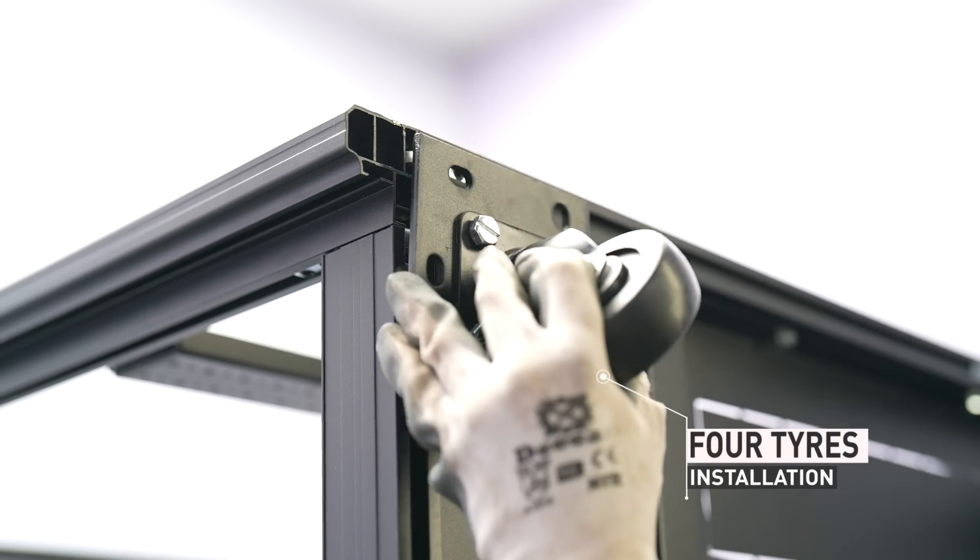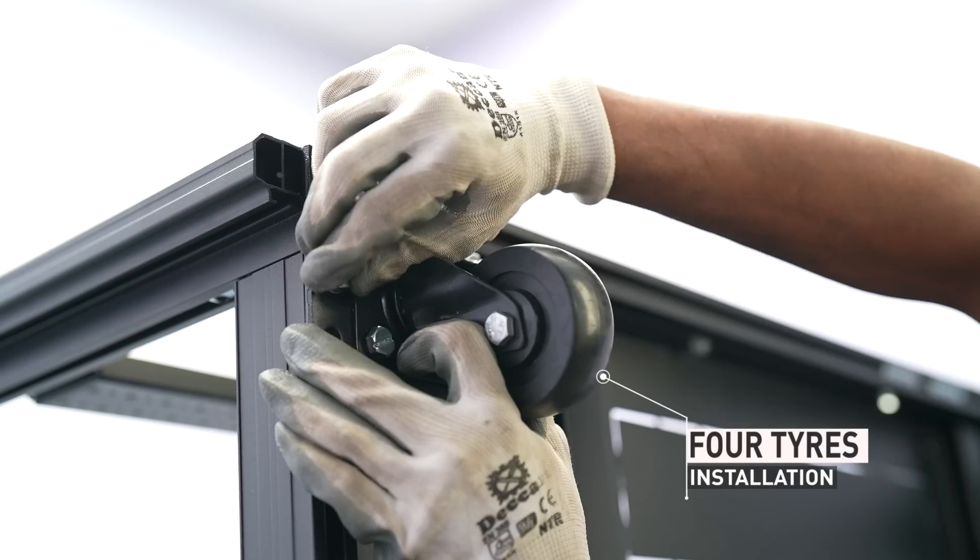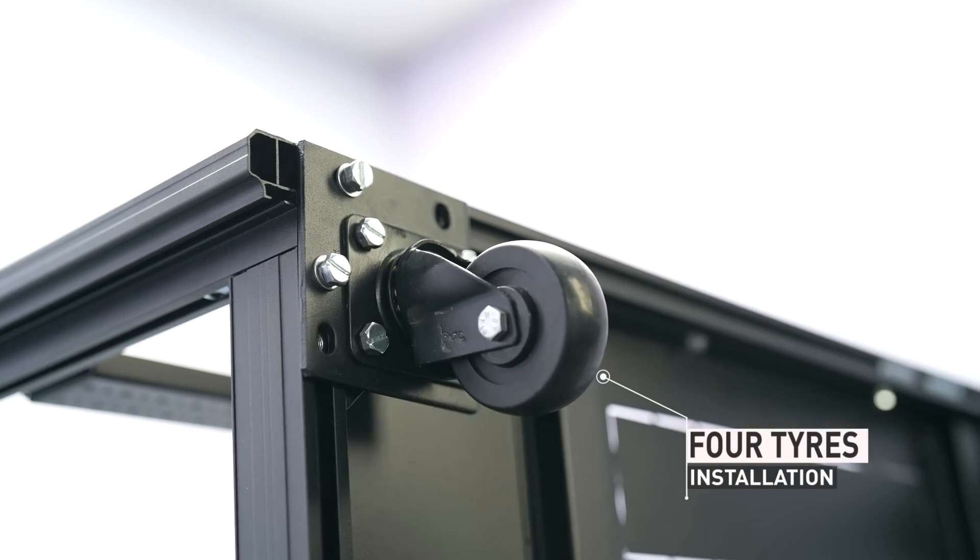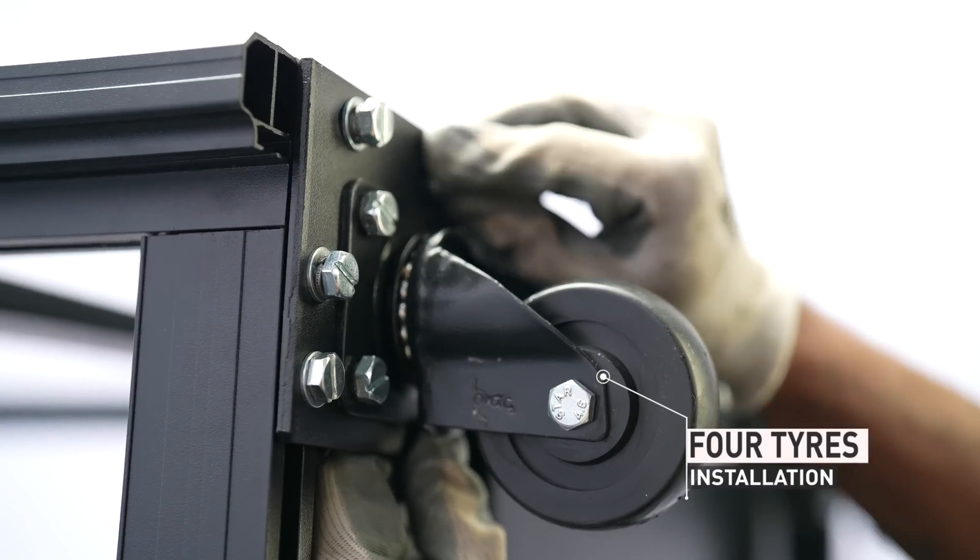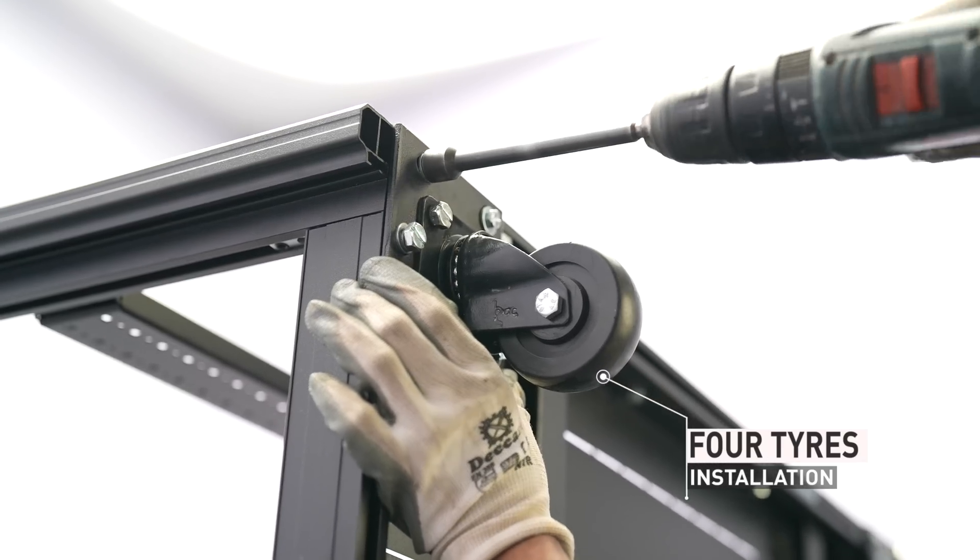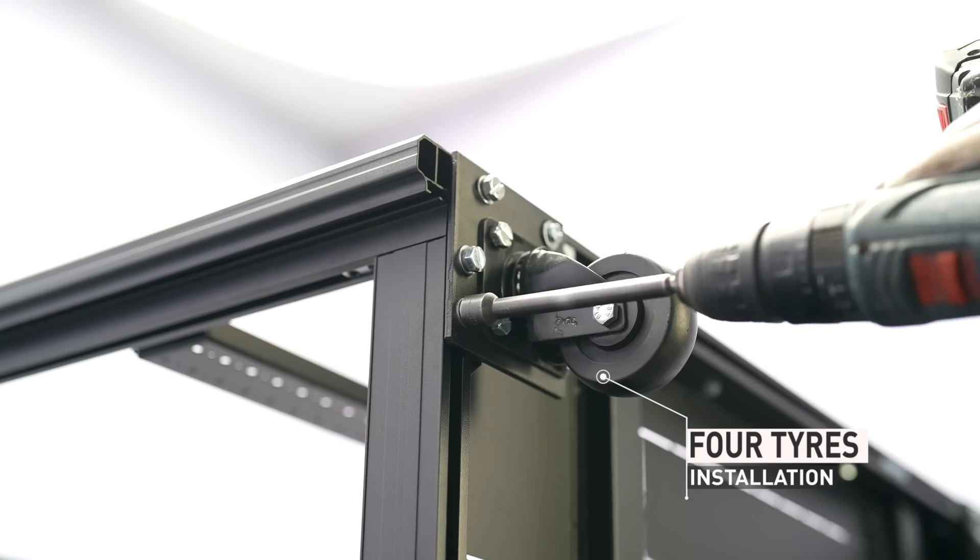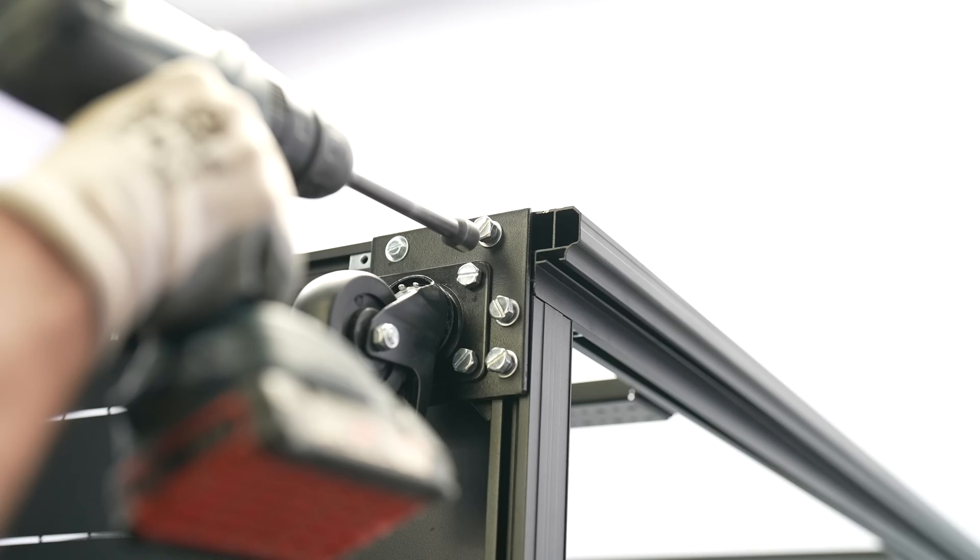Attach the four tires to the bottom cover, one at each of the four corners. Make sure the color of the material is as per CO.